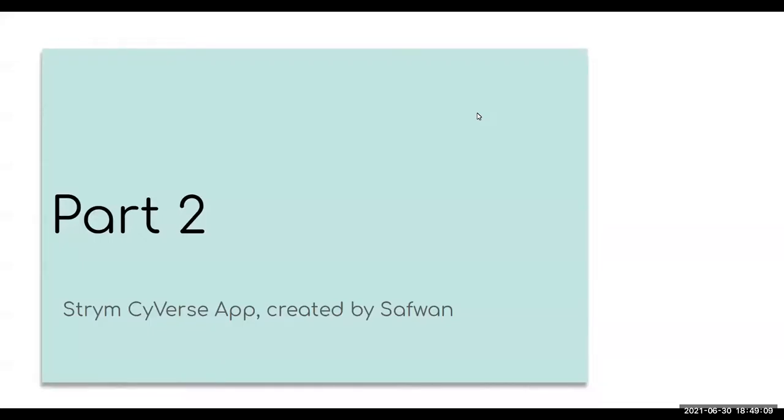Alright, good day everyone and welcome to part two of the Using Stream within CyVerse tutorial. I'm your host Ruben Fuentes and for this part we'll go through how to create the Stream app within CyVerse.